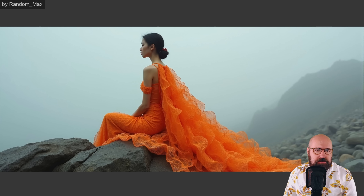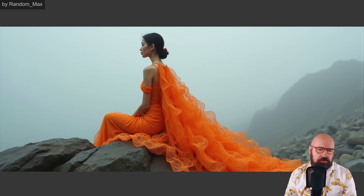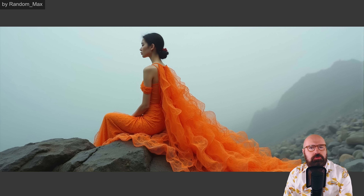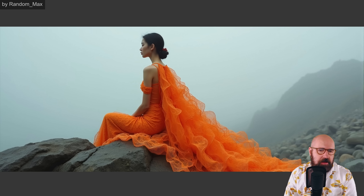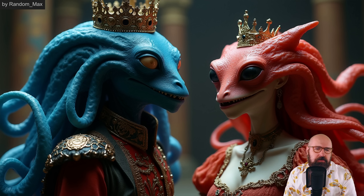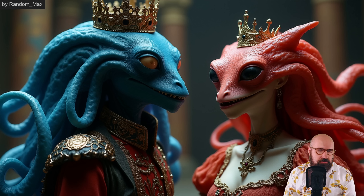One thing you can also see here is that different image ratios work very well. You see here this very wide format — very nice, beautiful. Again, the colors, the mood of the fog in the background, everything works very well here. Here we have these kind of lizard alien monsters, but again the skin texture has a lot of detail. The composition is nice and there's a lot of depth of field in all of these images.